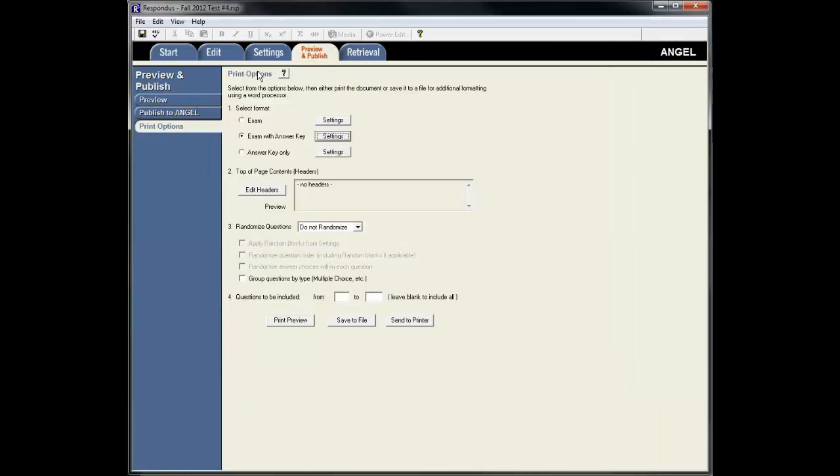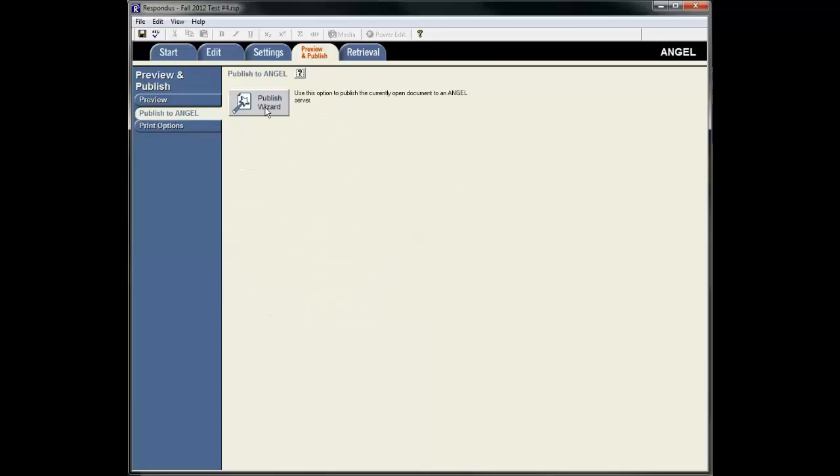push our test back up into Angel by under the Preview and Publish tab and Publish to Angel and we can go through a very similar process that we used to pull the test down.